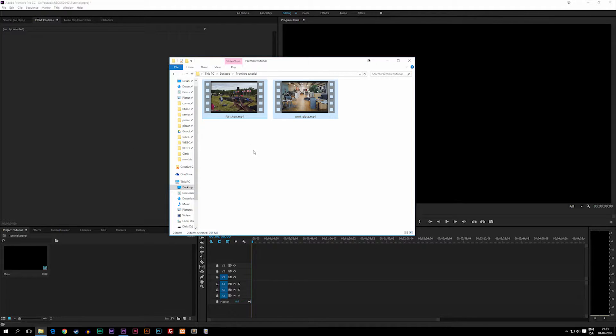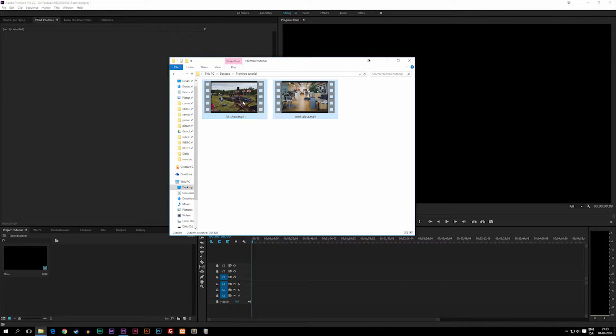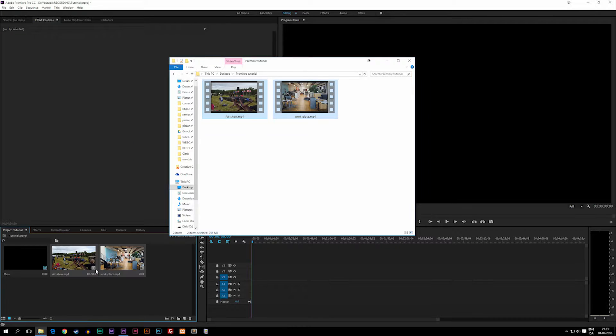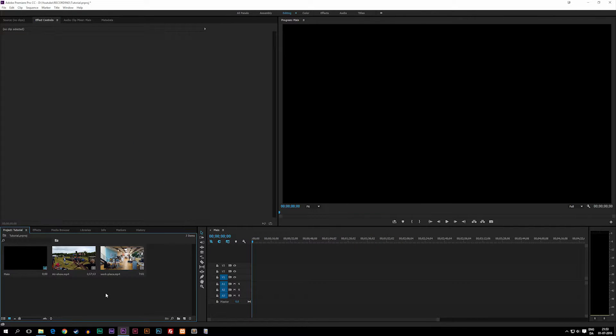Now I do have two clips here. One is of an air show that I attended a couple of weeks ago, and the other one is of my workplace. So I'm just going to go ahead and drag them inside my project window. Once we have them in here, we can actually go ahead and drag it inside our timeline.